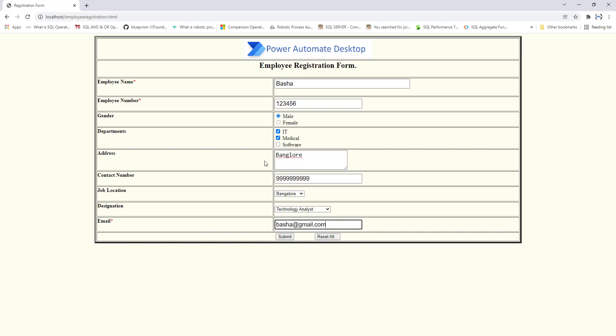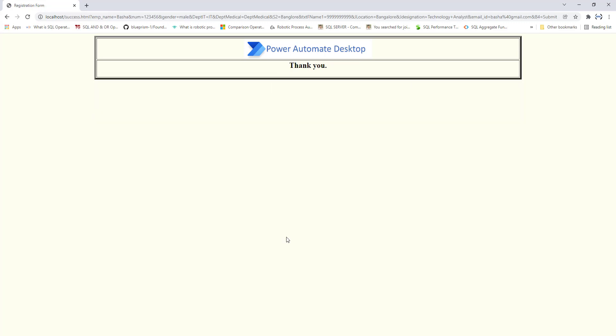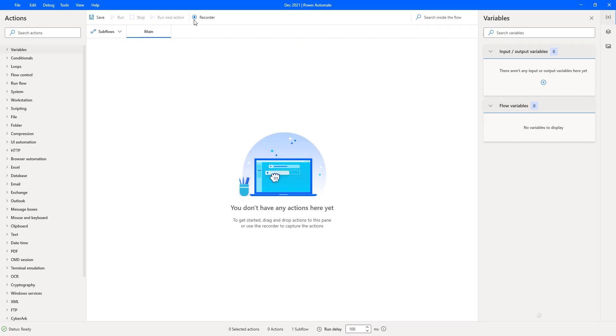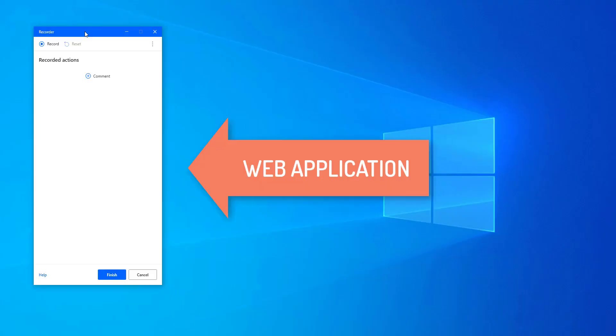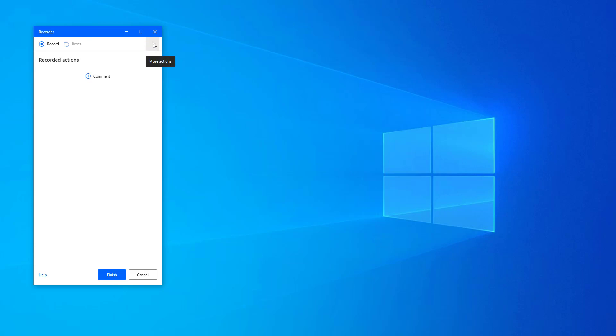This is the manual flow we are going to do for the employee registration form. Once we click on Submit, the registration is done successfully. Now I need to do the same thing using the unified desktop recorder. Let's click on the recorder. In this session I'll first show you the web recording way, but we don't have any separate recorders — no web recorder or desktop recorder — just a single unified recorder.